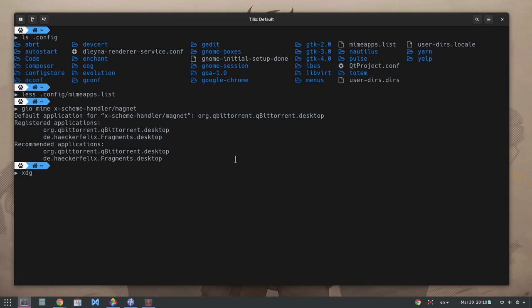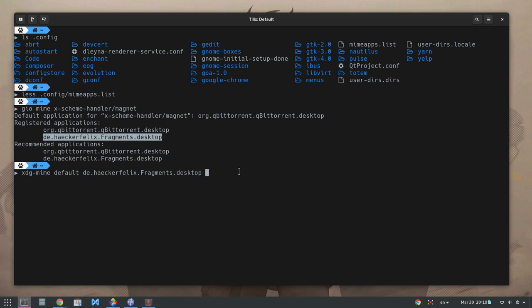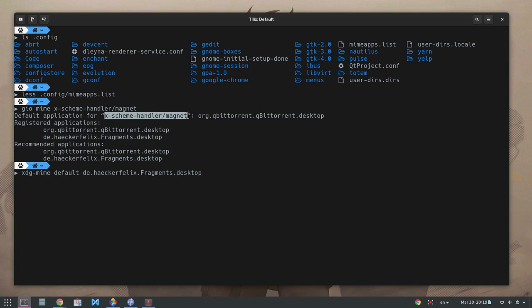And then we will use the xdg-mime make default, the Fragments app for magnet links.